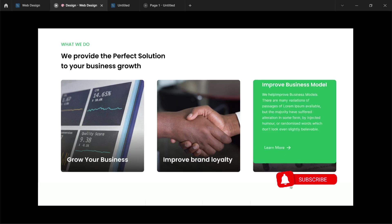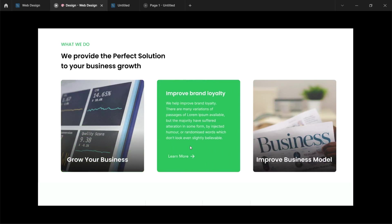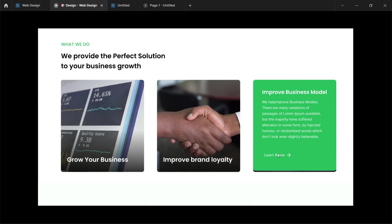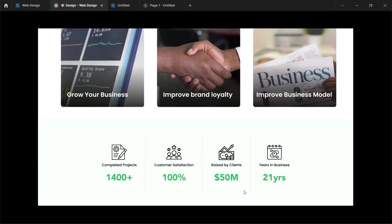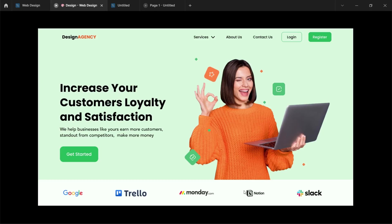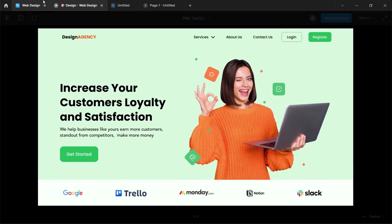That's it guys — this is how you create an animating card section for your web designs. Thank you so much for watching. Please don't forget to like, subscribe, and turn on the notification bell. I'll see you in my next video, thank you.